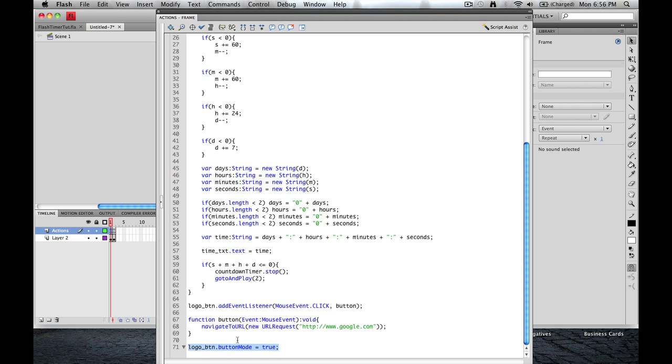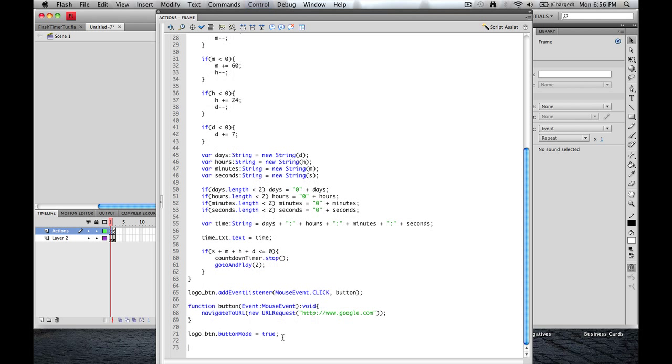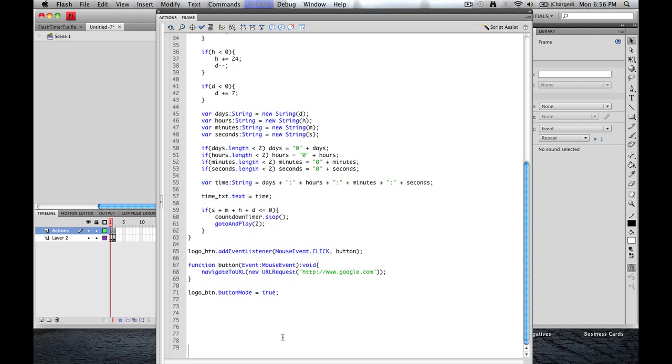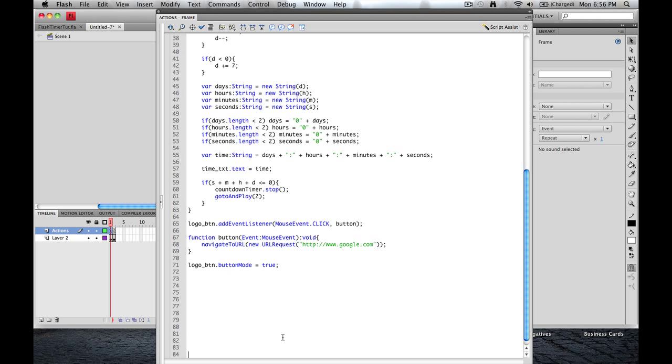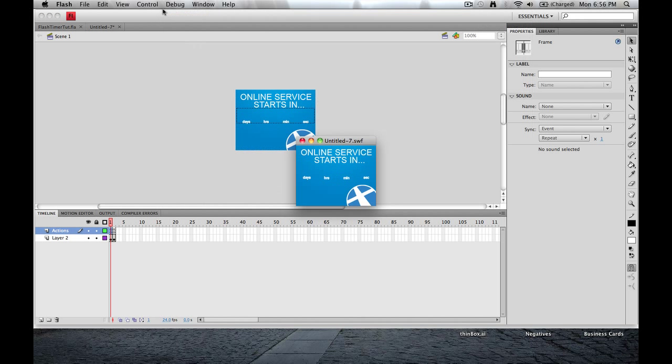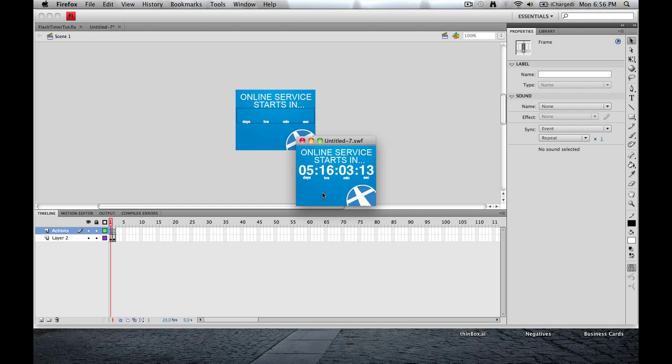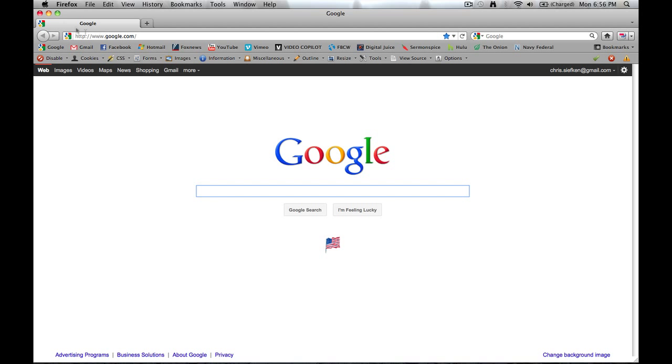Last but not least, is this little bit of code down here. Let me see if I can bring this up a little bit. There we go. This little piece of code here, logo.btn.buttonMode equals true. Now what that's going to do is, click on here. It's going to change your pointer, as you see here, to the little hand. It'll let everybody know that yes, this is a button. And as you can see, if I click on it, I'll go to Google. Pretty cool.